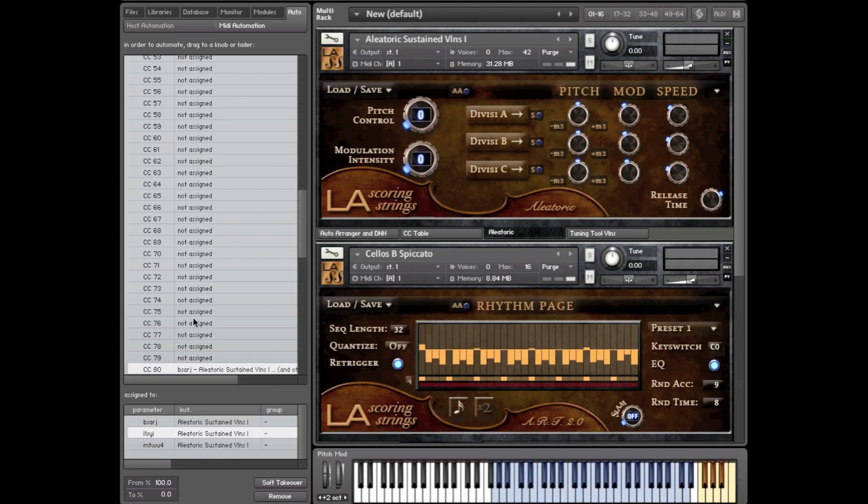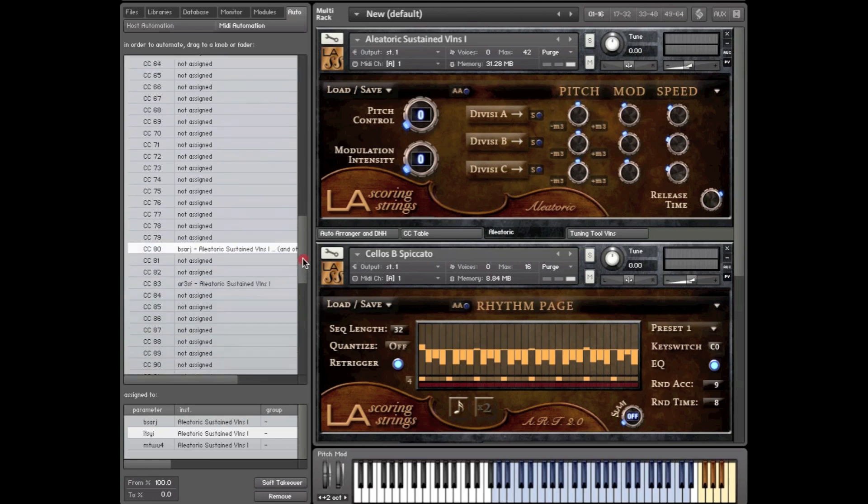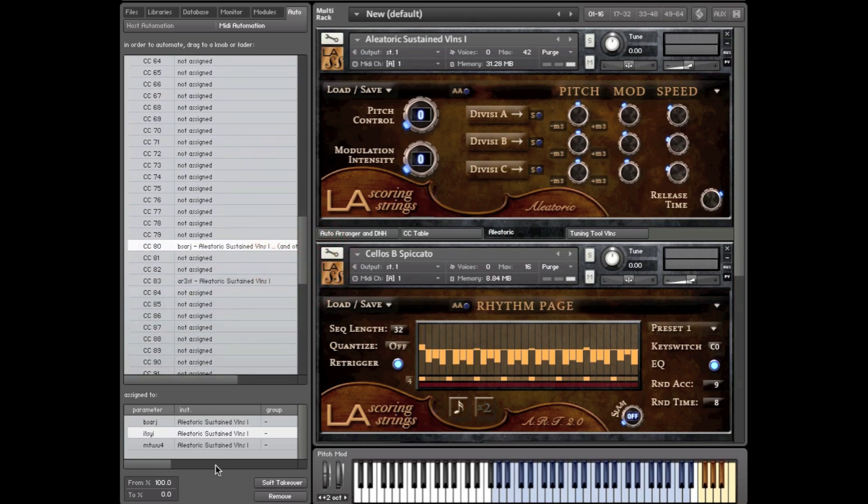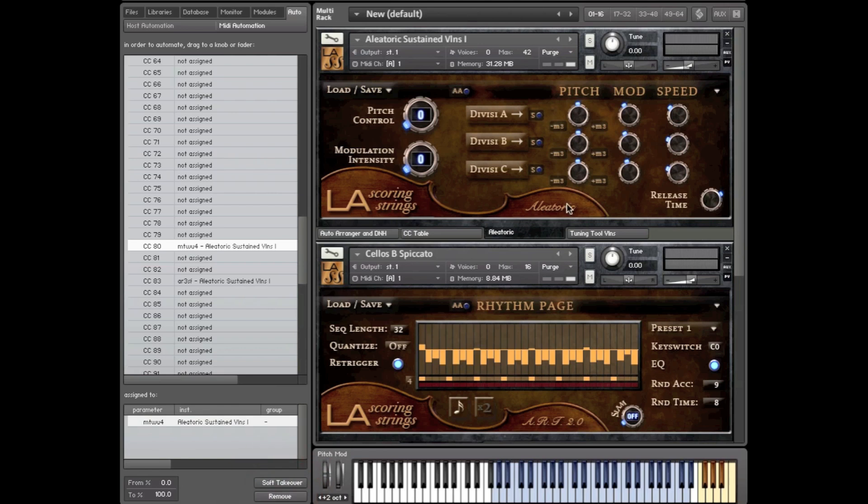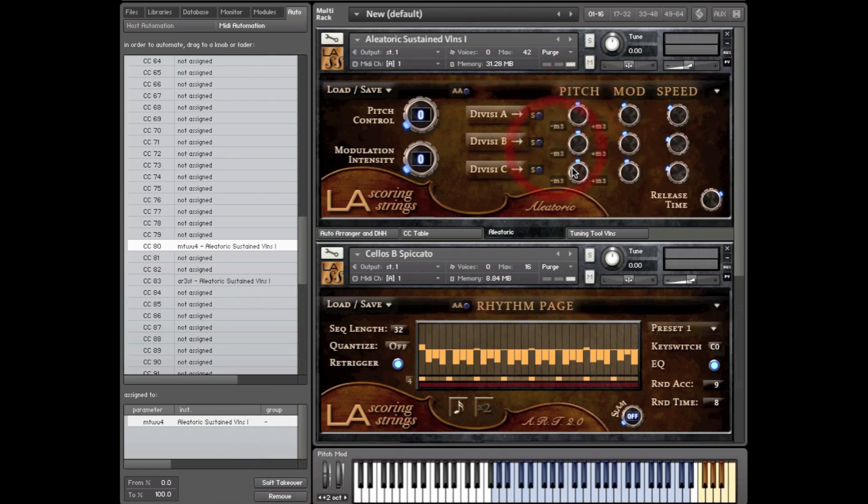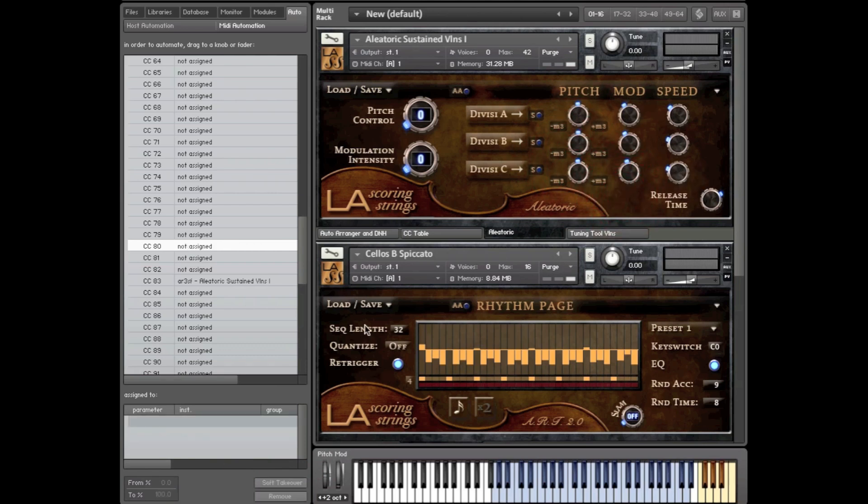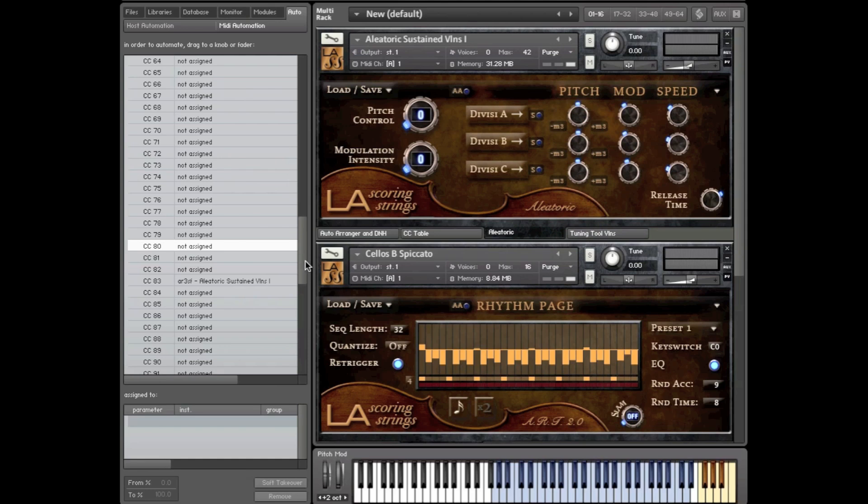So as you can see, you can drag and drop very quickly and it tells you where they're assigned. You can easily get rid of them by removing them this way, or you can kind of click on one of these guys here. Which one is it? This one right here and remove it this way. But we find that not using the learn and remove from the actual buttons, we find using the MIDI automation browser a lot faster.